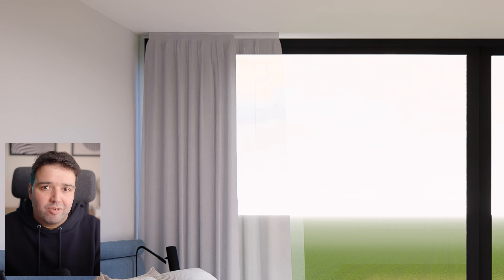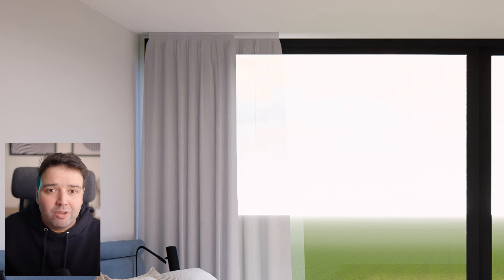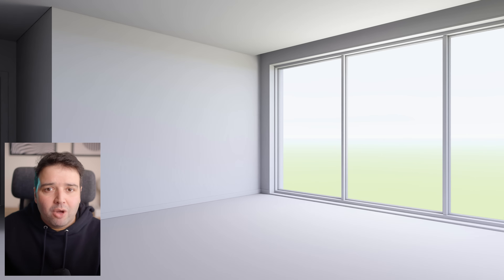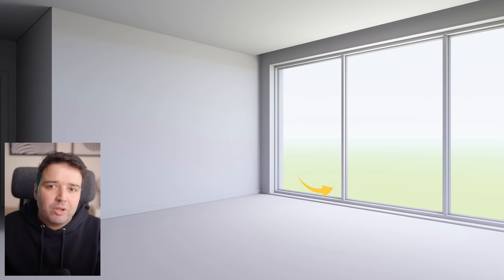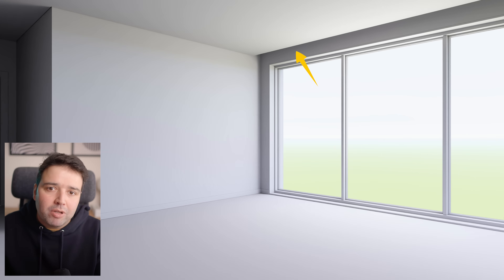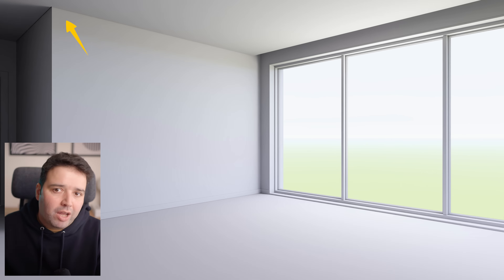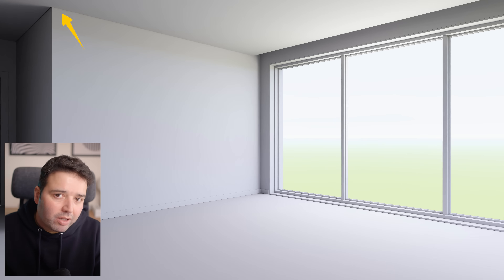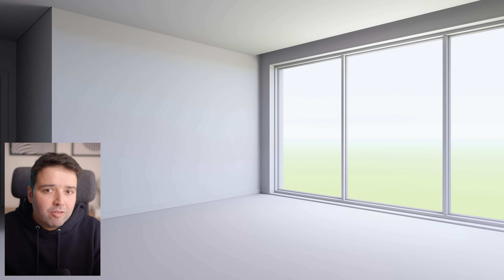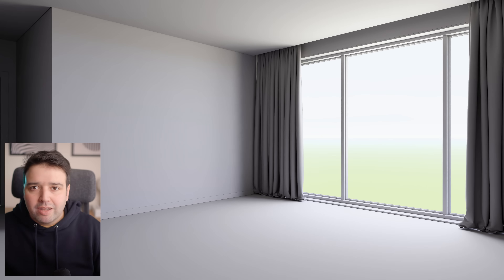Look at these curtains — they look glued to the ceiling. To fix this, let's add a new ceiling with a gap between the ceiling and the wall so there's a place for the curtains to go. And also leave a 1cm gap between the ceiling and the wall for that important contact shadow.